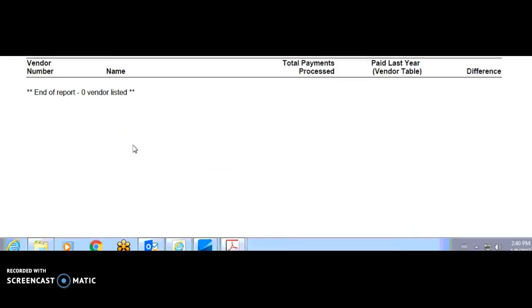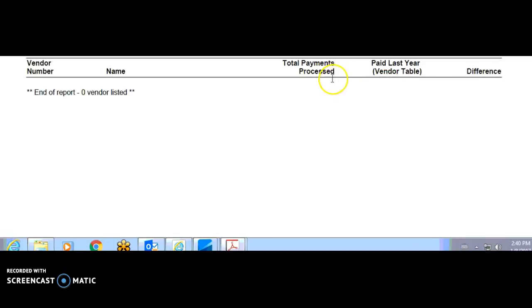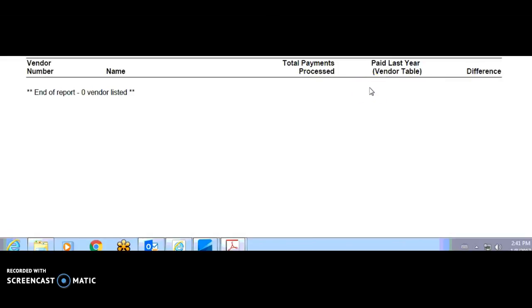And this is what a successful 1099 verification looks like. There's no differences. That is what Vision processed, that's what's in the vendor paid last year table. Now you can investigate this, but the fix is to put the process payment, the actual in the paid last year, in your accounting tab on your vendor file because this is what actually got paid. This mistake often happens because you've initialized in the wrong year and you've written checks into the following year.